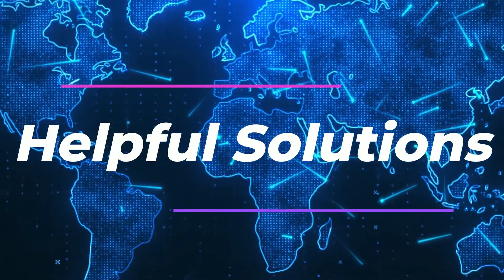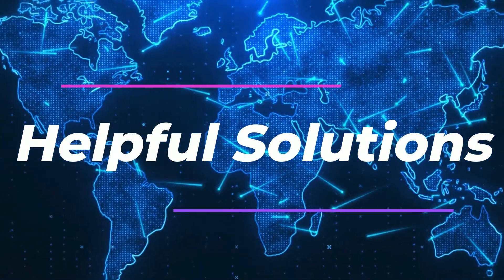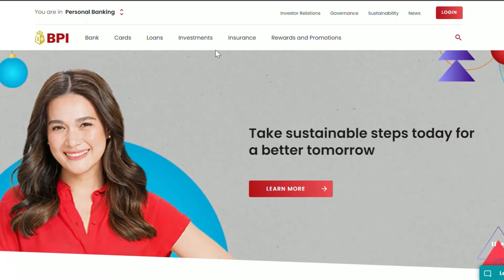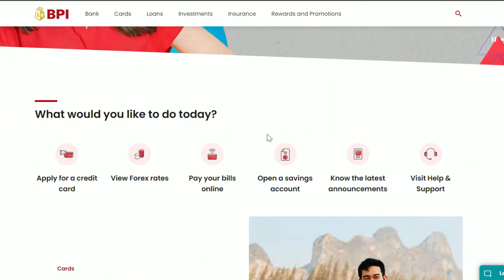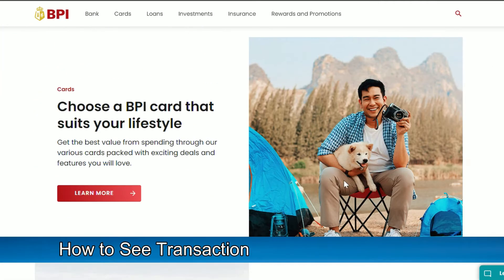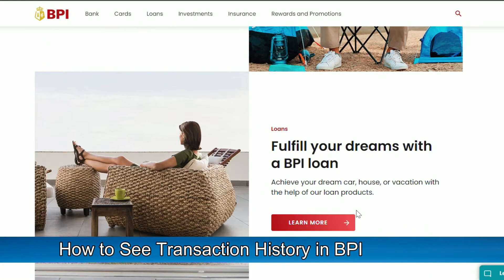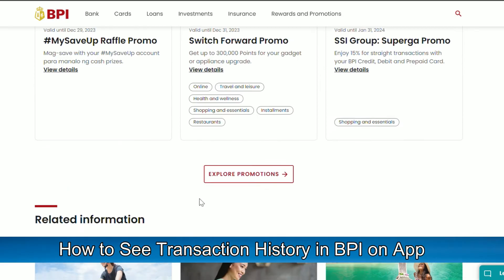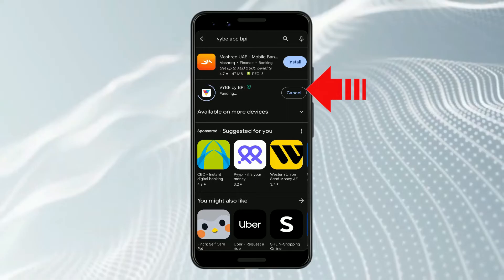Hi guys, welcome back to Helpful Solutions. In today's video, we're going to talk about how to see transaction history in BPI on the app. Watch the video until the end to learn more.